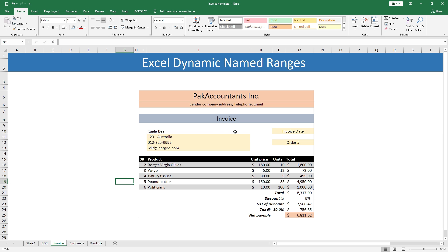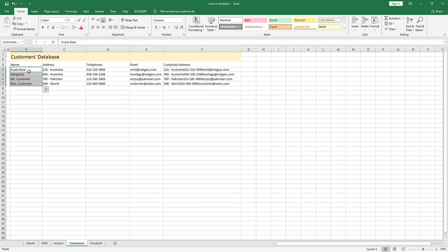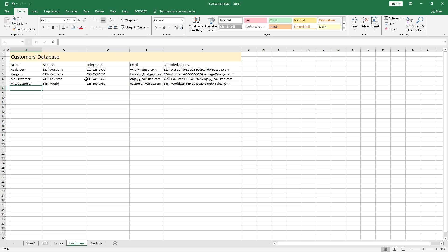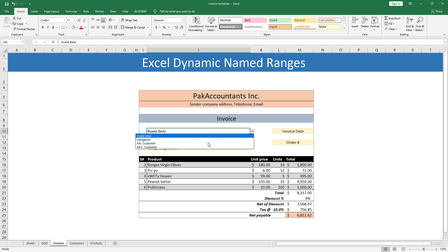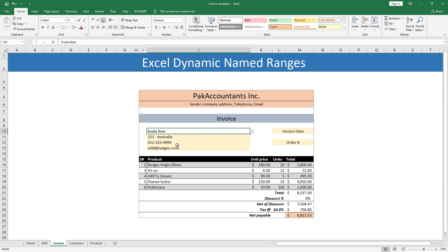Here we have an invoice template with a customer name field, related particulars, and products. I can access the customers already in the database — four customers — and the same four show up in a drop-down menu here. My requirement is that if I add a new customer to the database, it should appear automatically in this drop-down menu. To prove that normal data ranges don't achieve this, let me add a new customer — see, it is not showing up in the drop-down.